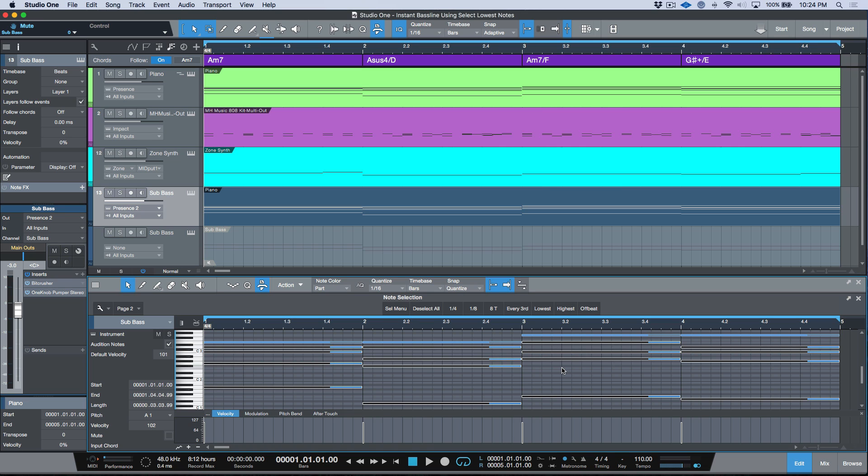And then invert that selection. Essentially this is really depending on whether you want to copy the information and then create a new instrument part and paste it in there, or whether you just want to Option or Alt drag your instrument part down and then make your selection, use the invert selection, and then delete it so you're just left with that information. Again, six of one, half a dozen of the other, just two different ways to approach the same task.